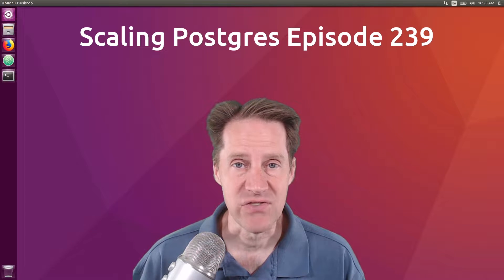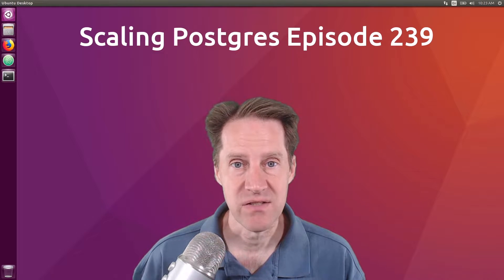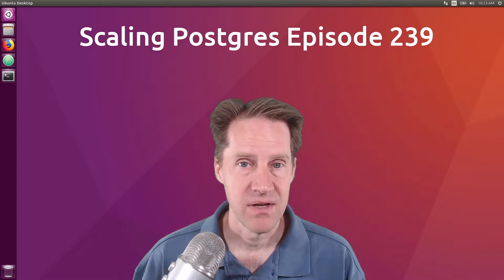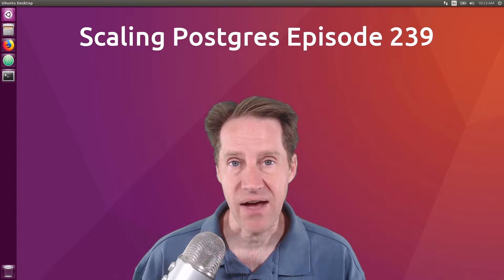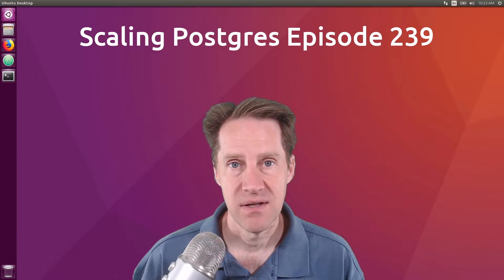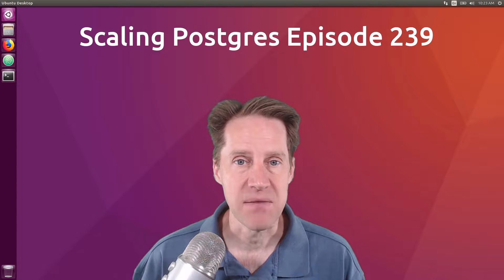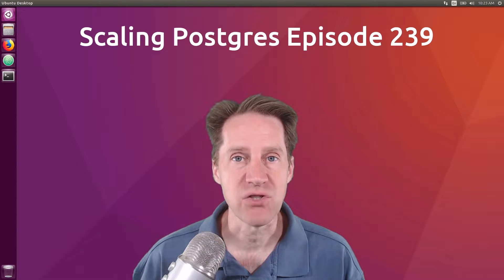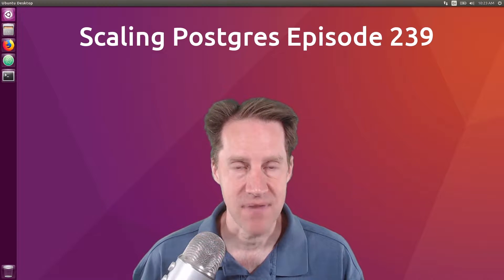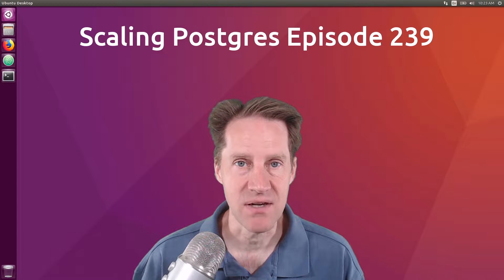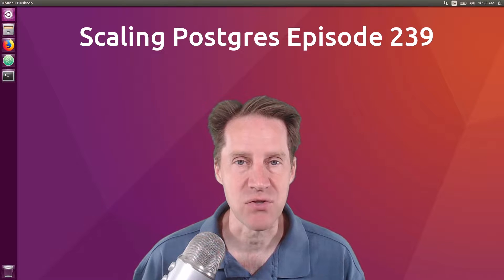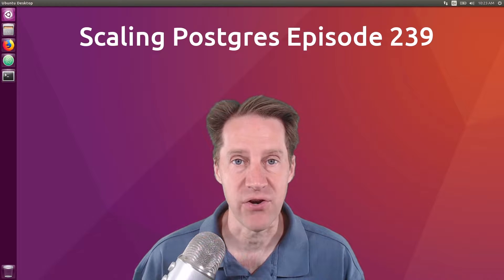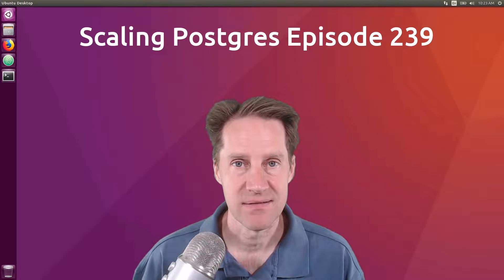In this episode of Scaling Postgres, we talk about shared buffers, compression algorithms, merge command, and Postgres contributions. I'm Creston Jameson, and this is Scaling Postgres, episode 239.